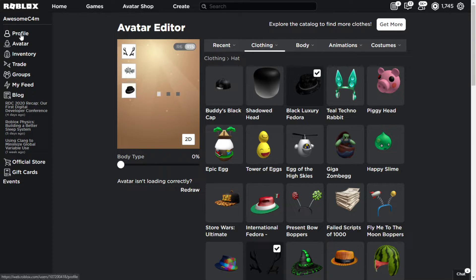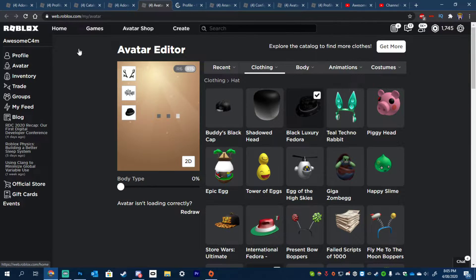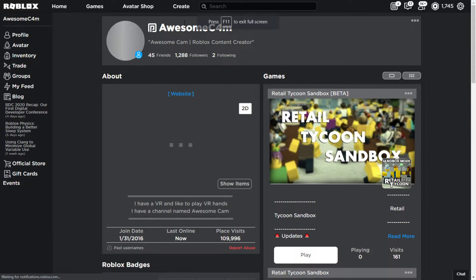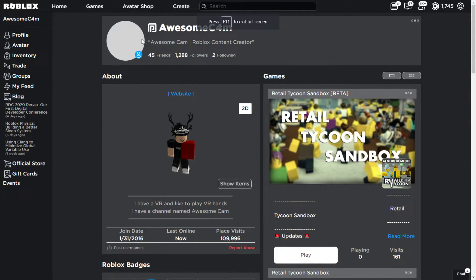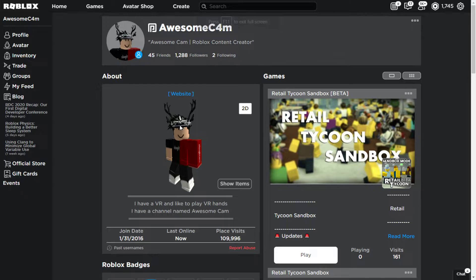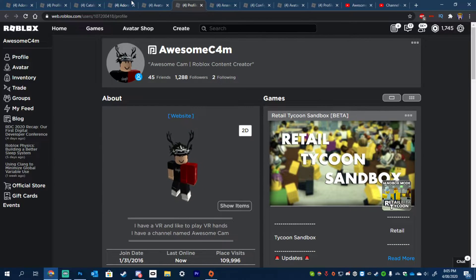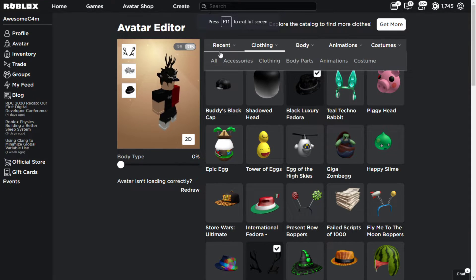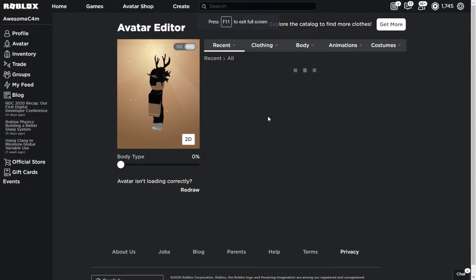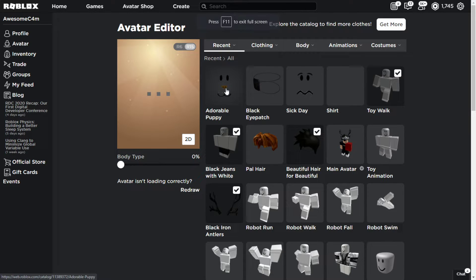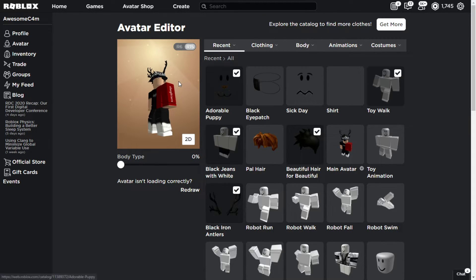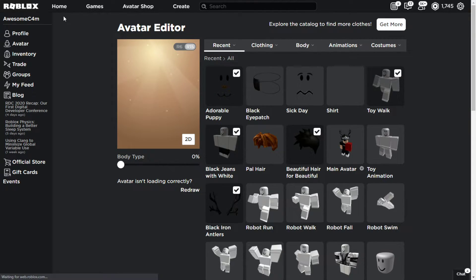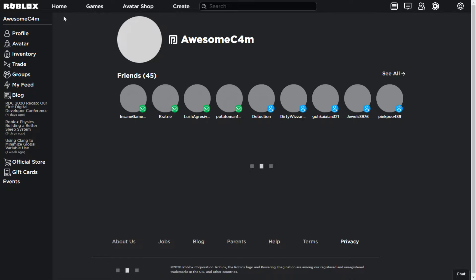Now, if you go onto your profile, boom, your face should be... if it loads up. Okay, just wait for it. Let me go back onto my avatar. I took off my face for some reason. Adorable puppy. And boom. There you go. Your face is now invisible.